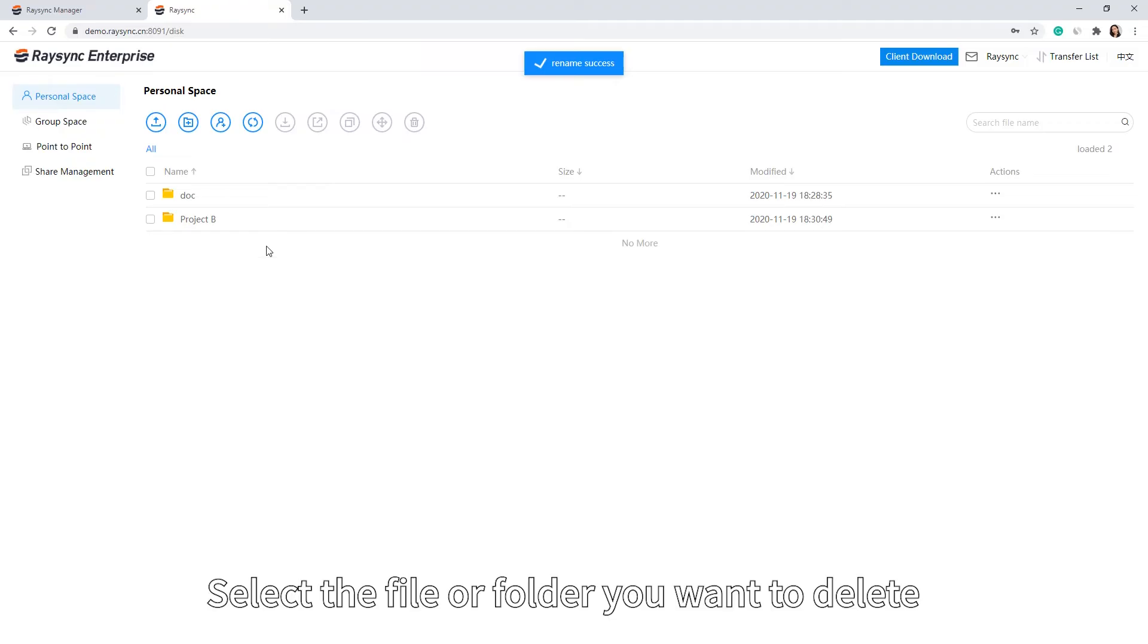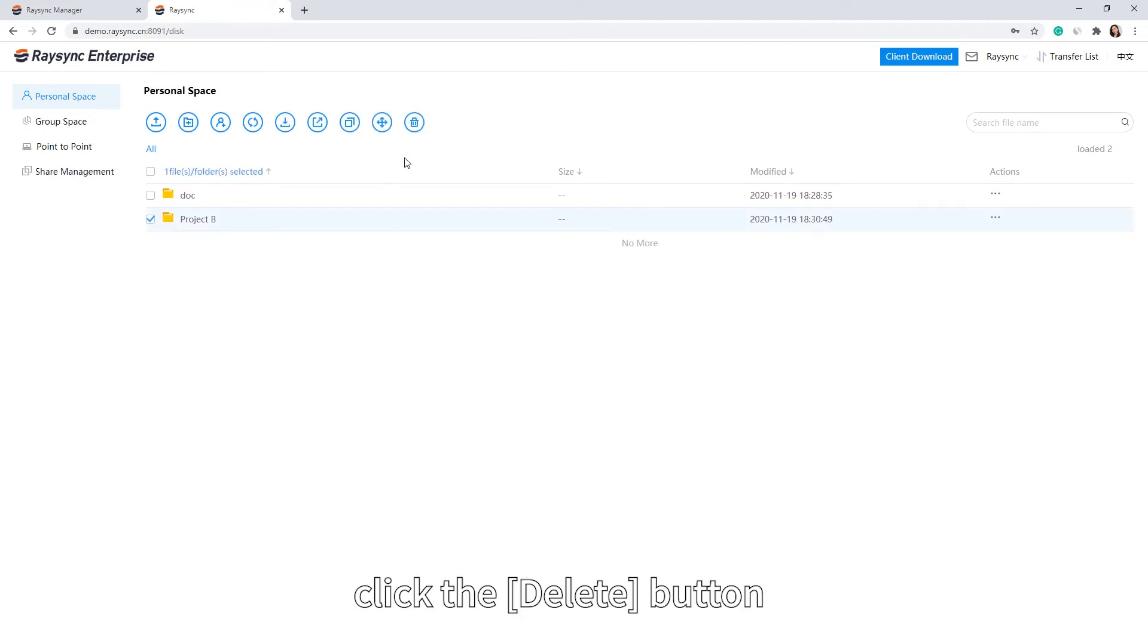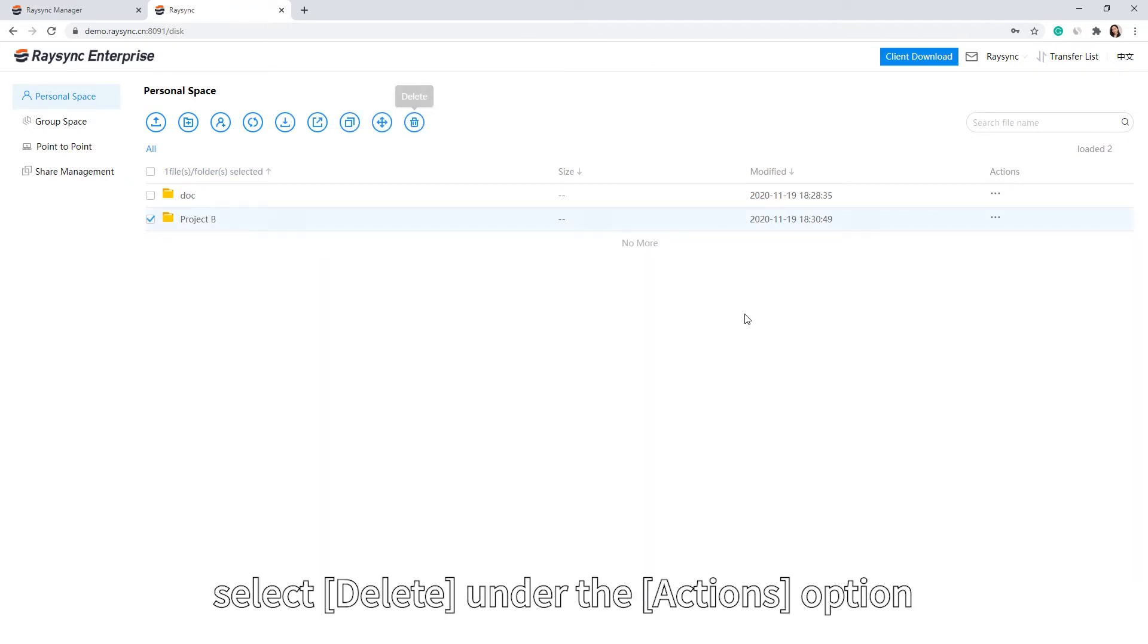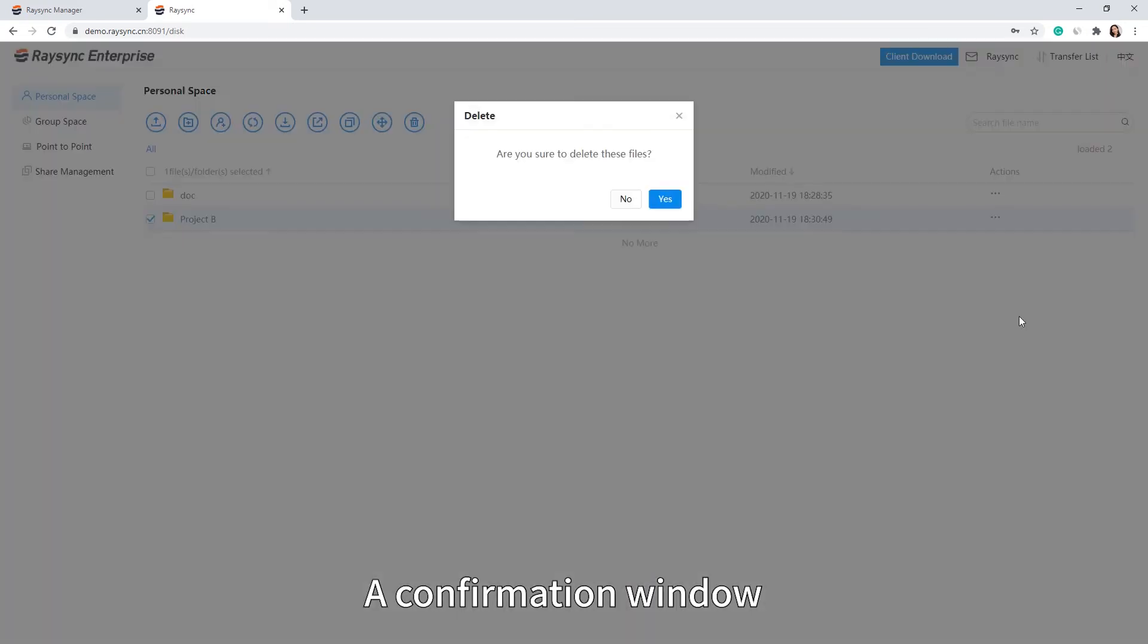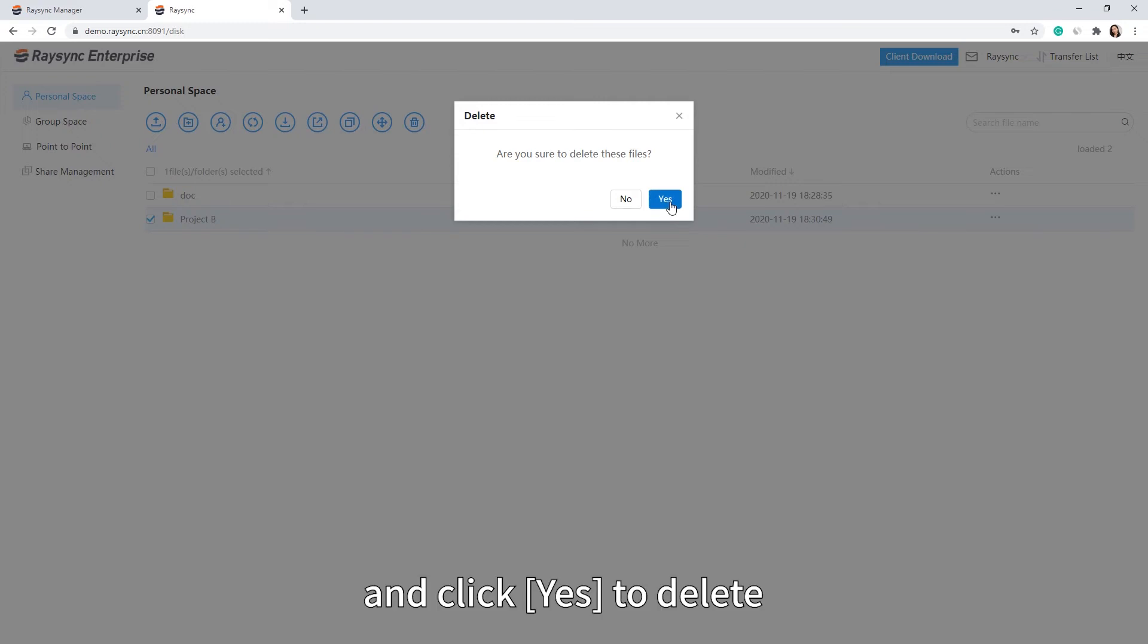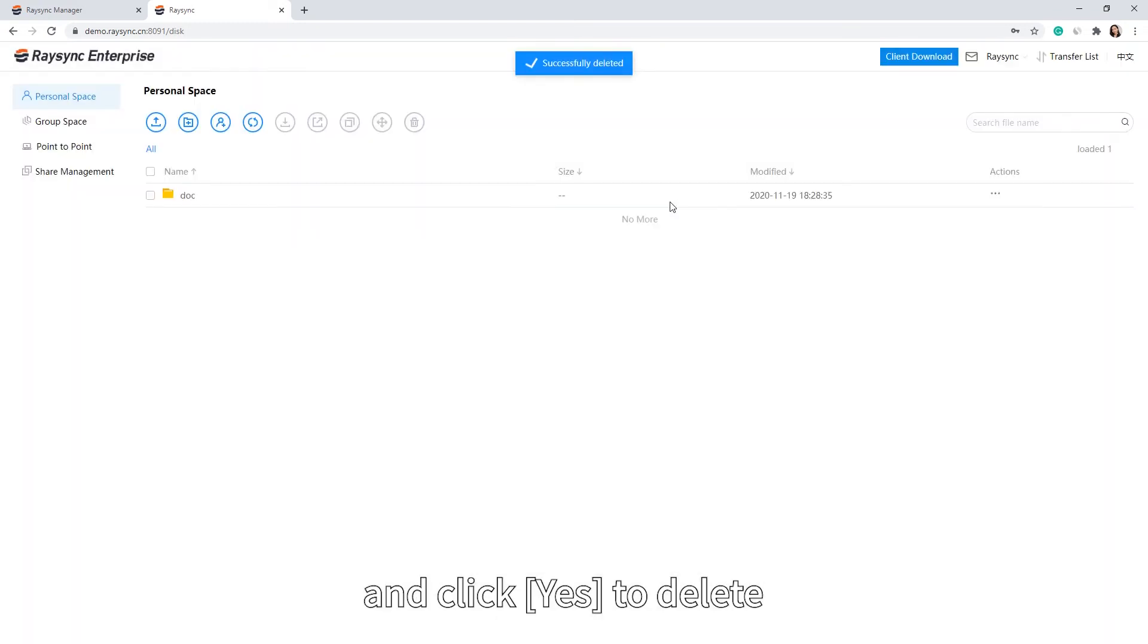Select the file or folder you want to delete. Click the Delete button or select Delete under the Actions option. A confirmation window for deletion will pop up, and click Yes to delete.